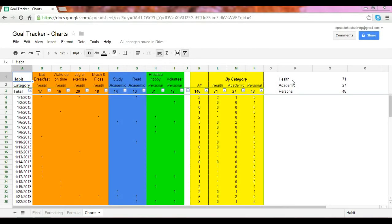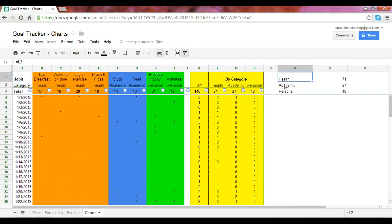The great thing about a pie chart is that you can see data as proportions of a whole, as slices of a pie. And so that's what we'd like to see here with health, academic, and personal goals being the slices of the pie.